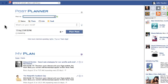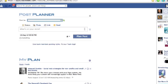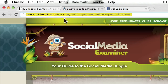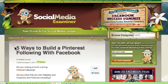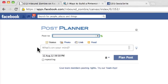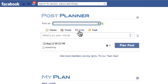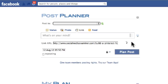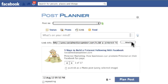With this feature, what you do is you simply grab a link. Here's a link to an article on Social Media Examiner: "Five Ways to Build a Pinterest Following with Facebook." I'm going to grab this link, go over to Post Planner, click on link, click on attach. It pretty much functions the same way that you would publish a link natively on a Facebook page.